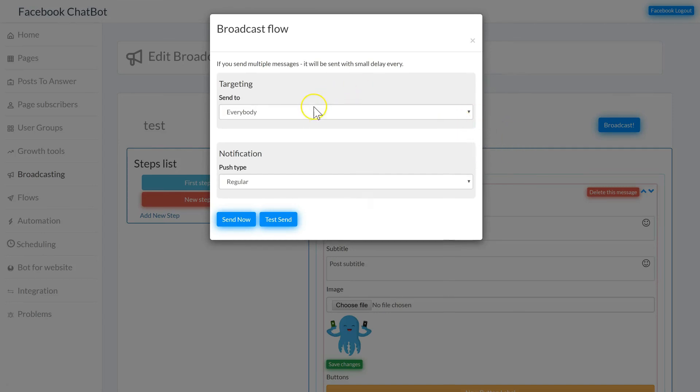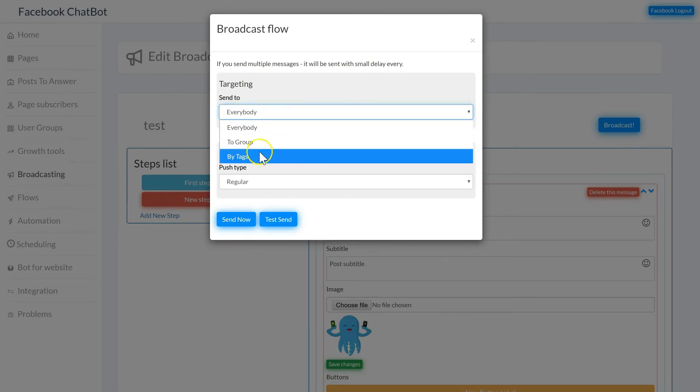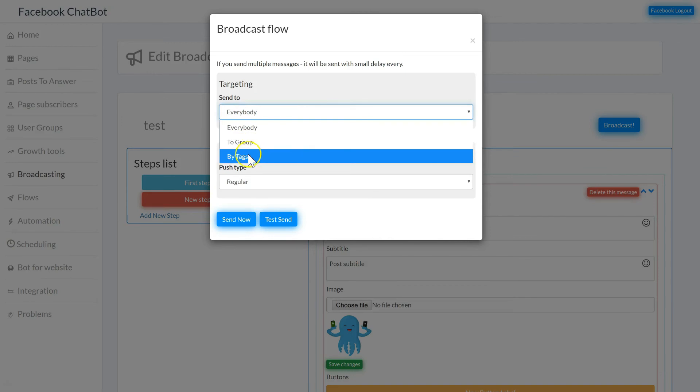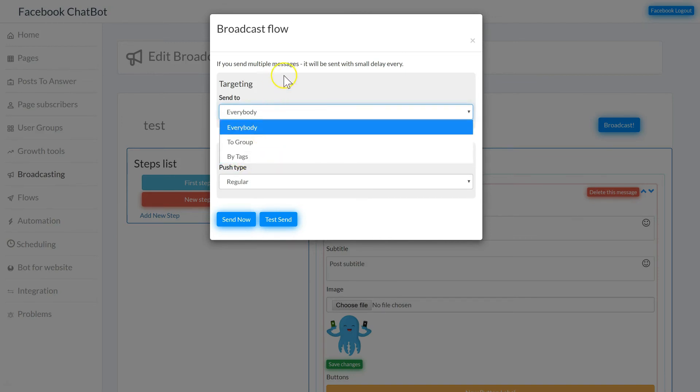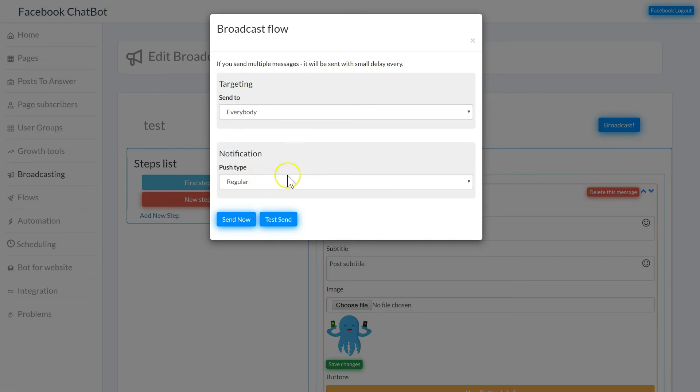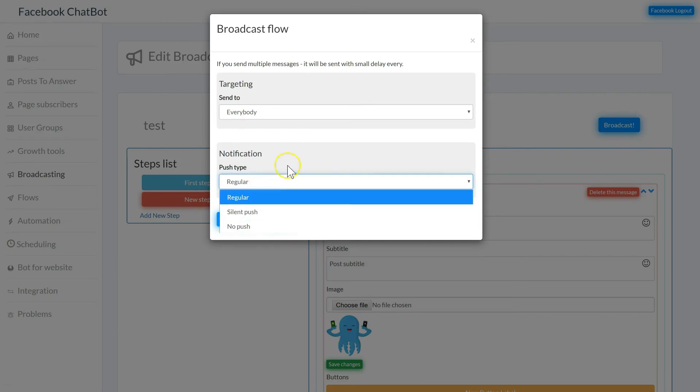You can send your broadcast to everyone or to a certain group or to subscribers with certain tags. Then we can select the notification push type. We have regular, silent push, and no push.